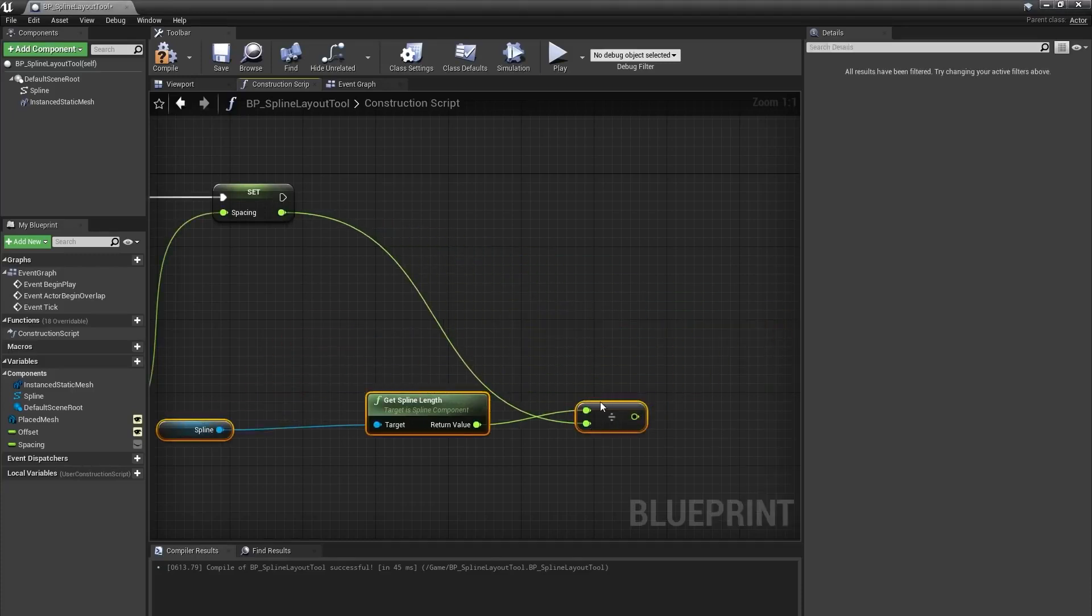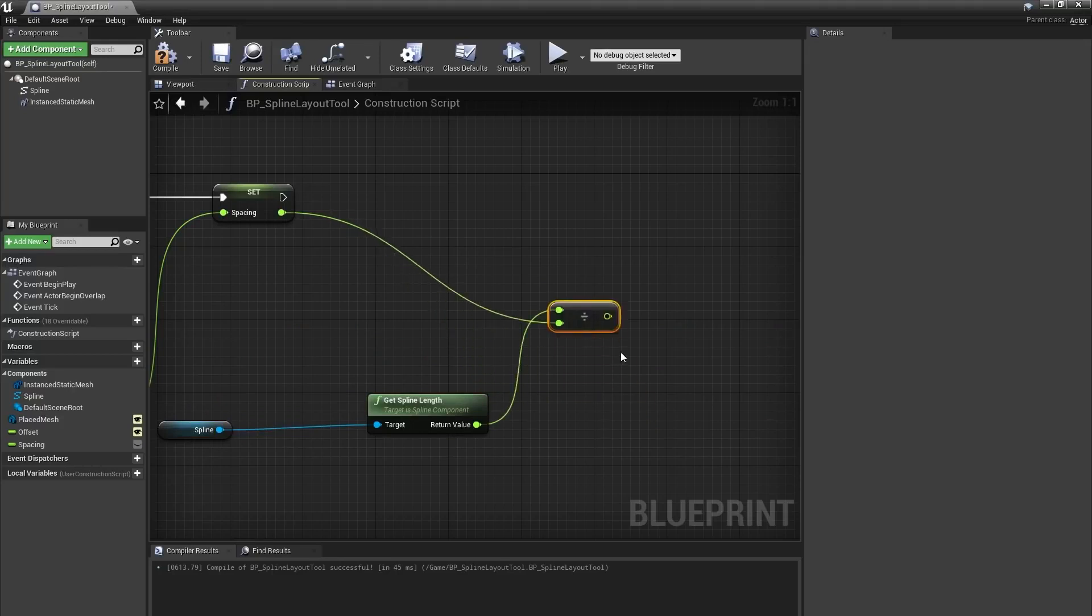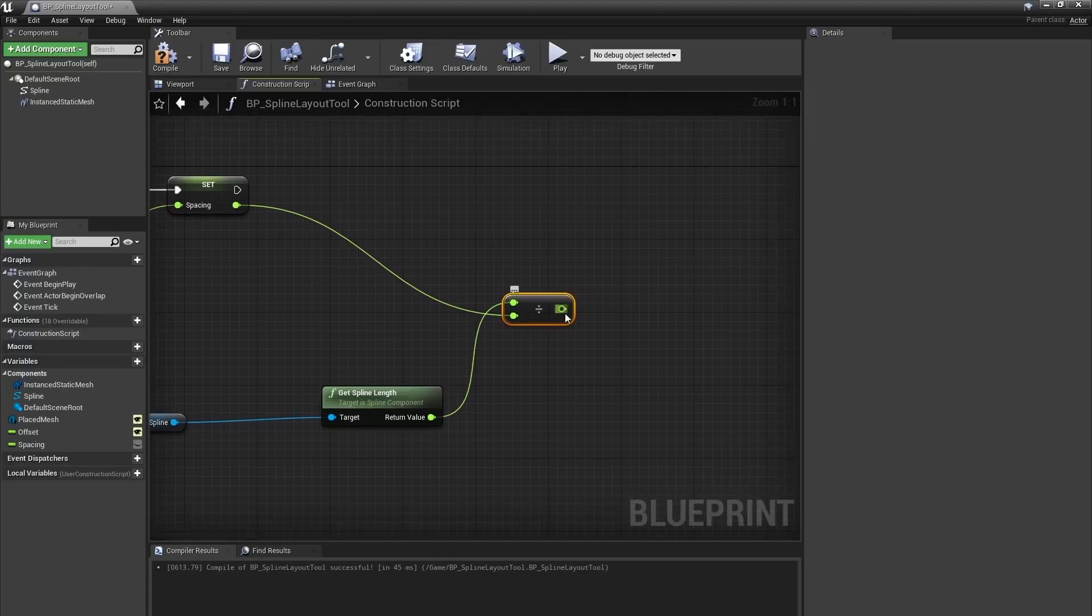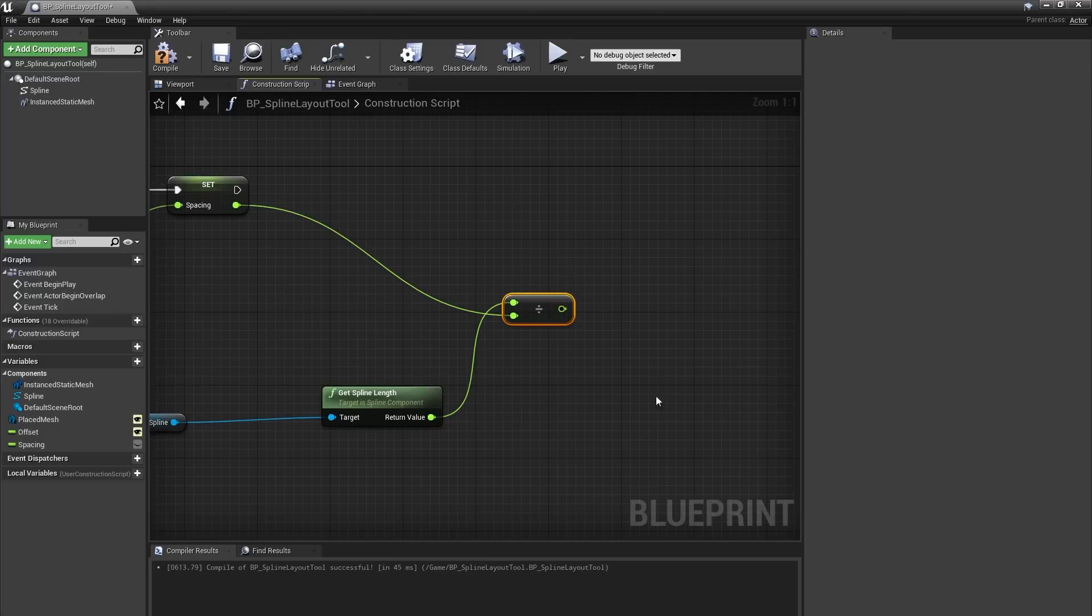This will give me a float number, with some sort of remainder or decimal, because we're not always going to have a spline with the perfect size. I'll need to convert this to a whole number, and to do this, I can either ceil it or floor it. If I ceil it, it'll round up to the nearest whole number, or if I floor it, it will round down to the nearest integer.